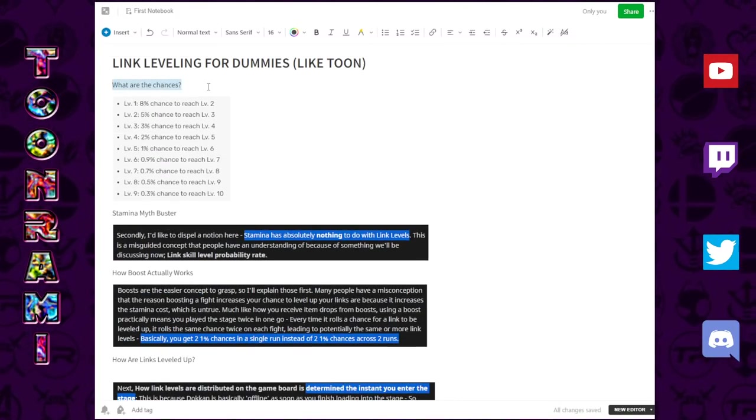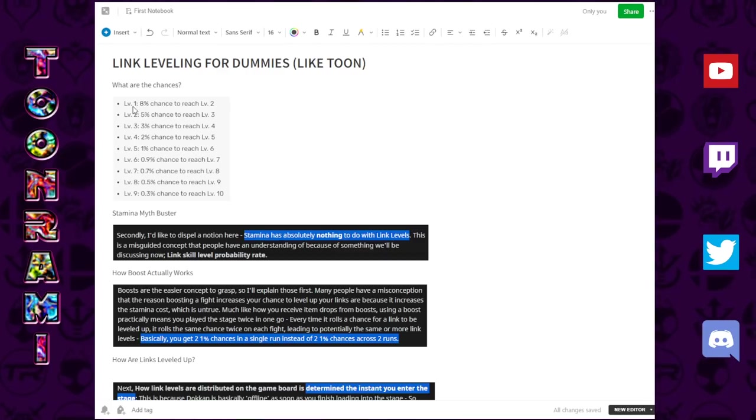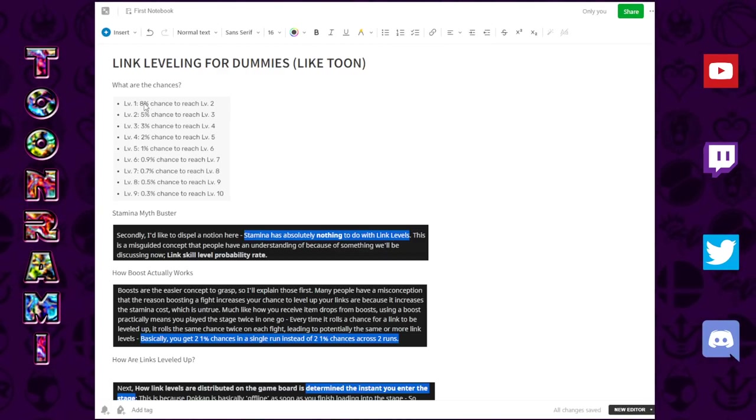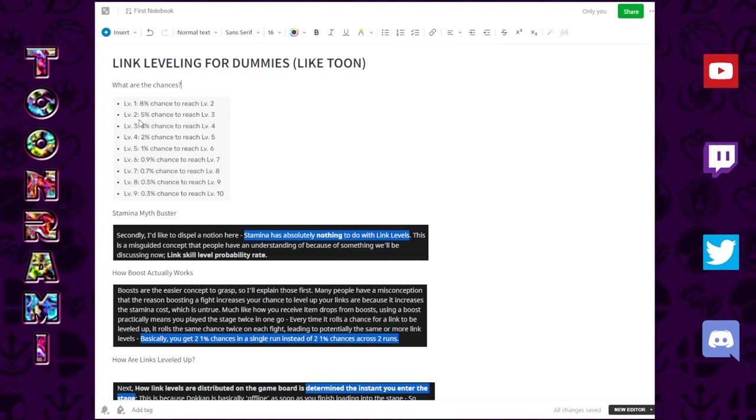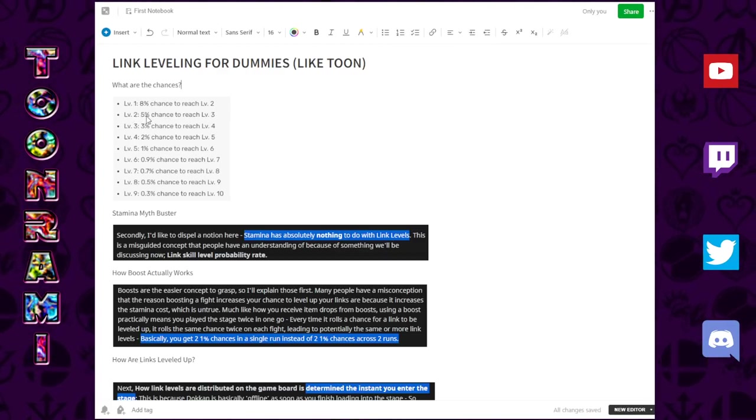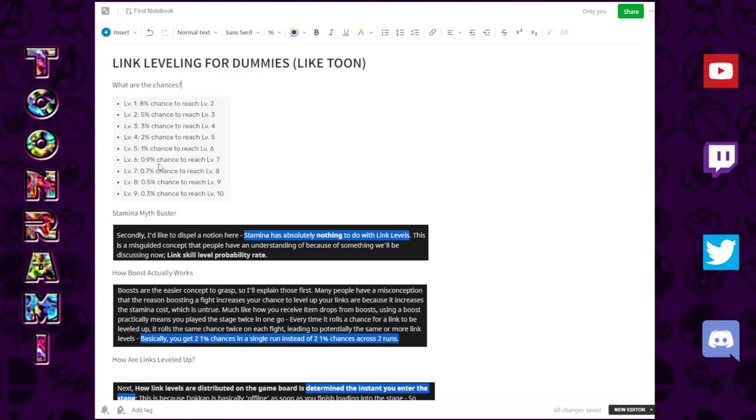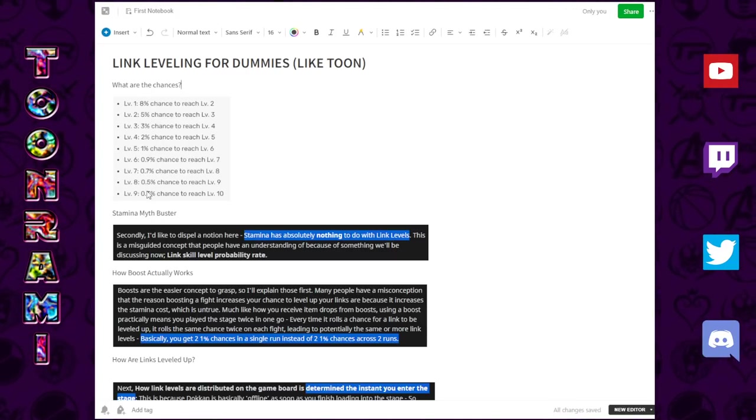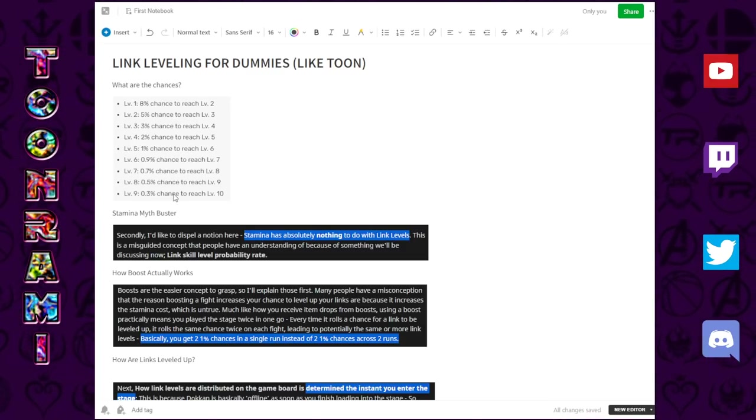From the top, what are the chances? The chance in a vacuum for a level 1 to go to a level 2 is 8%. From 2 to a 3 is 5%. And as we continue to incrementally move up, the chances actually plummet. So a level 9 to a level 10 is a 0.3% chance in a vacuum.